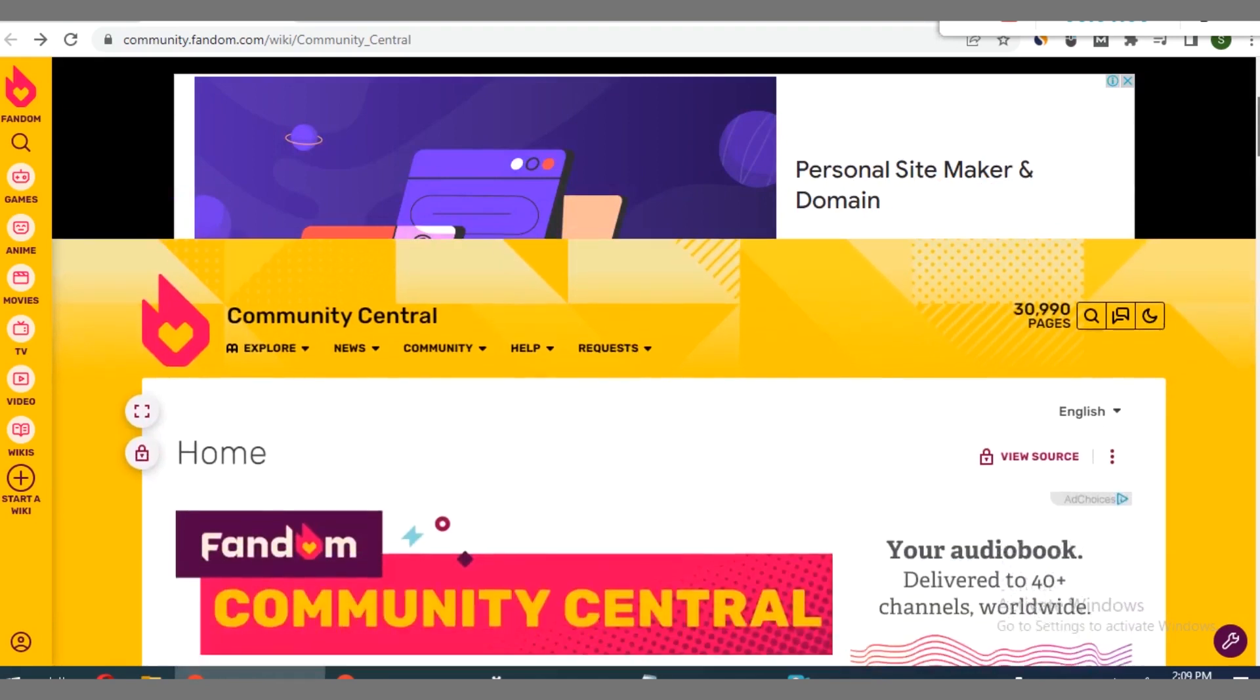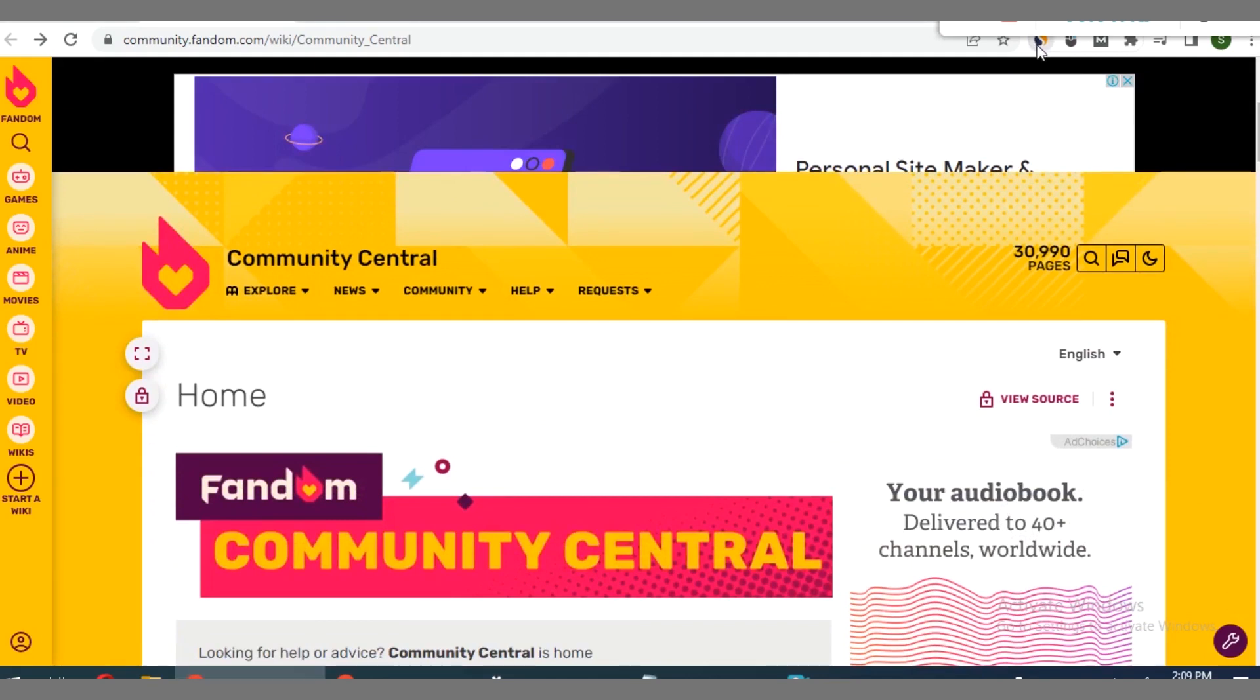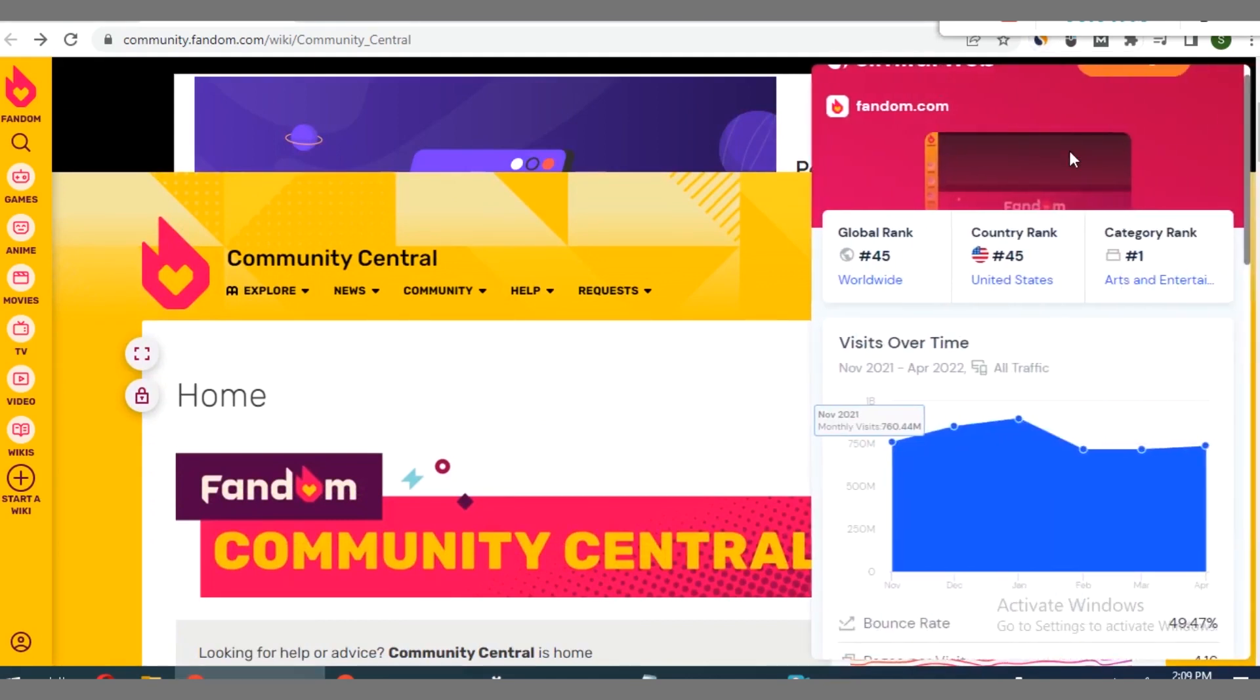Let's use SimilarWeb to analyze the stats of this particular platform. I have the SimilarWeb extension installed. You can see this platform is a high authority site with a global rank of 45, then in the US it's ranking 45 too, then according to USA categories ranking number one.